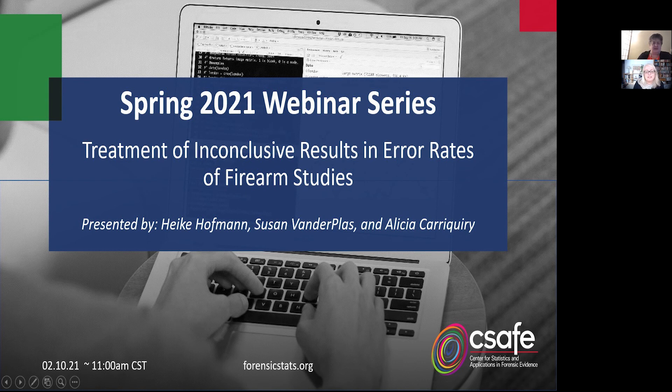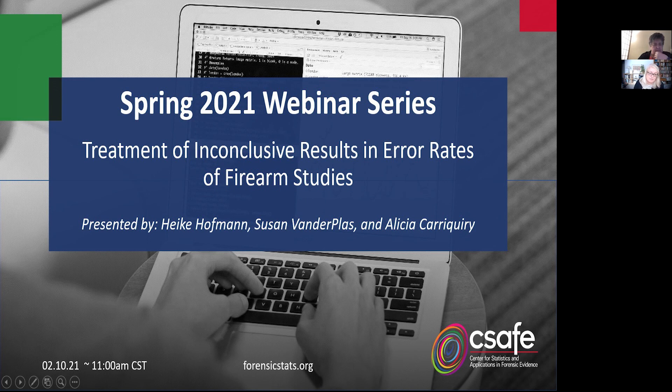I need to look up the error rate specified in the PCAST report and will come back to that question on whether the overall error rate is still below 5%. I don't think error rates change a lot, and I believe the PCAST report should also consider the process error rather than just examiner error.